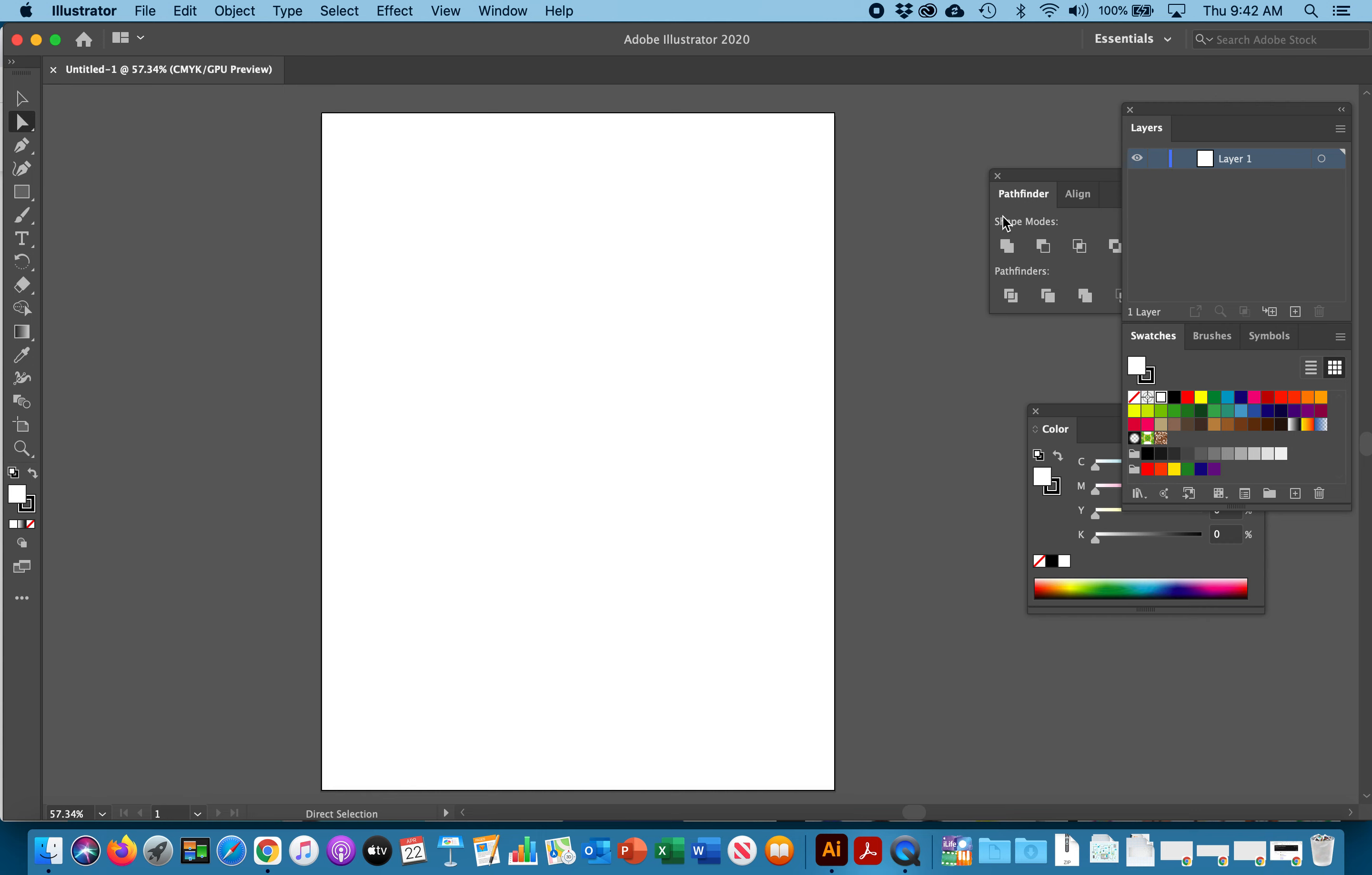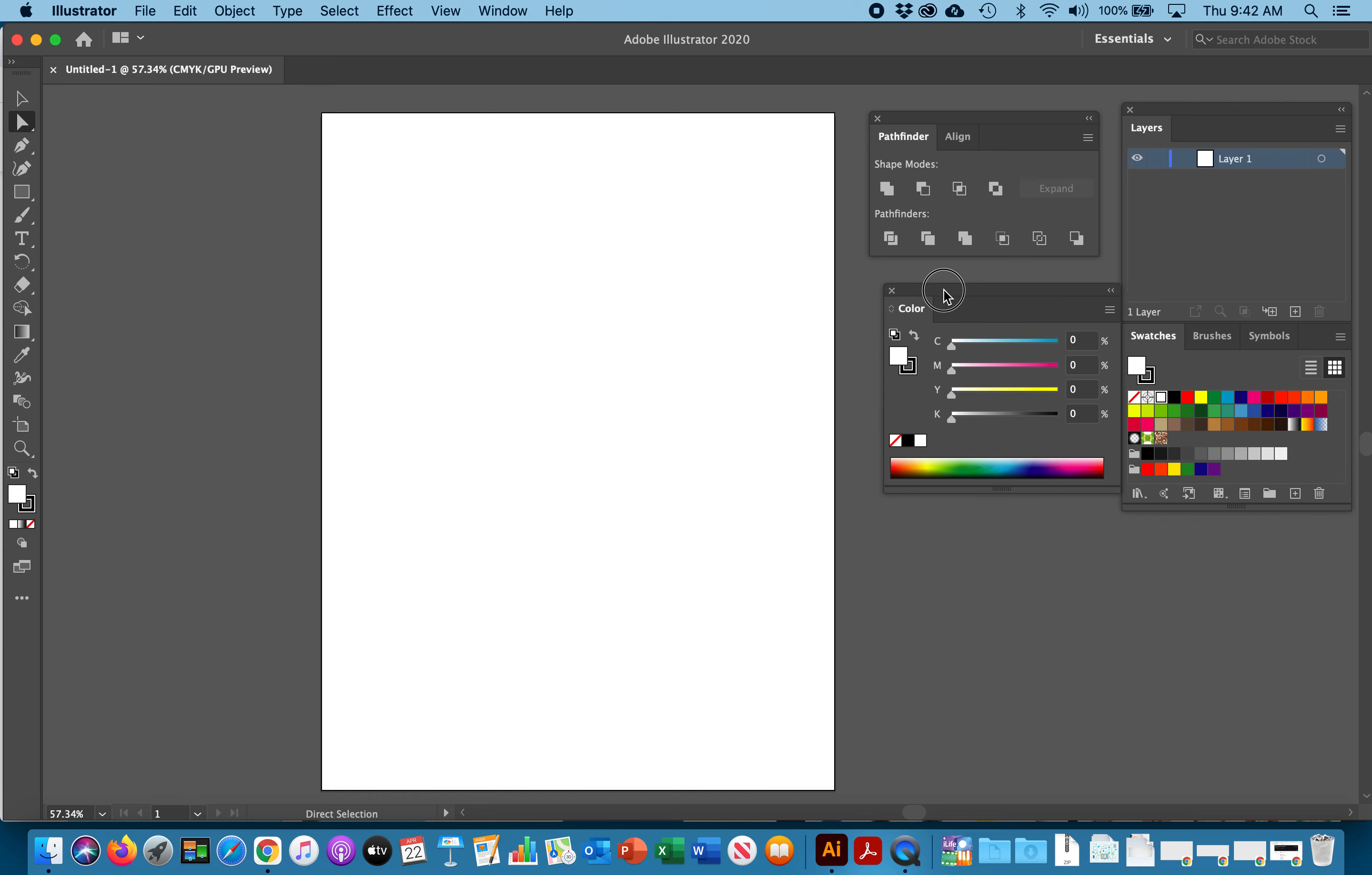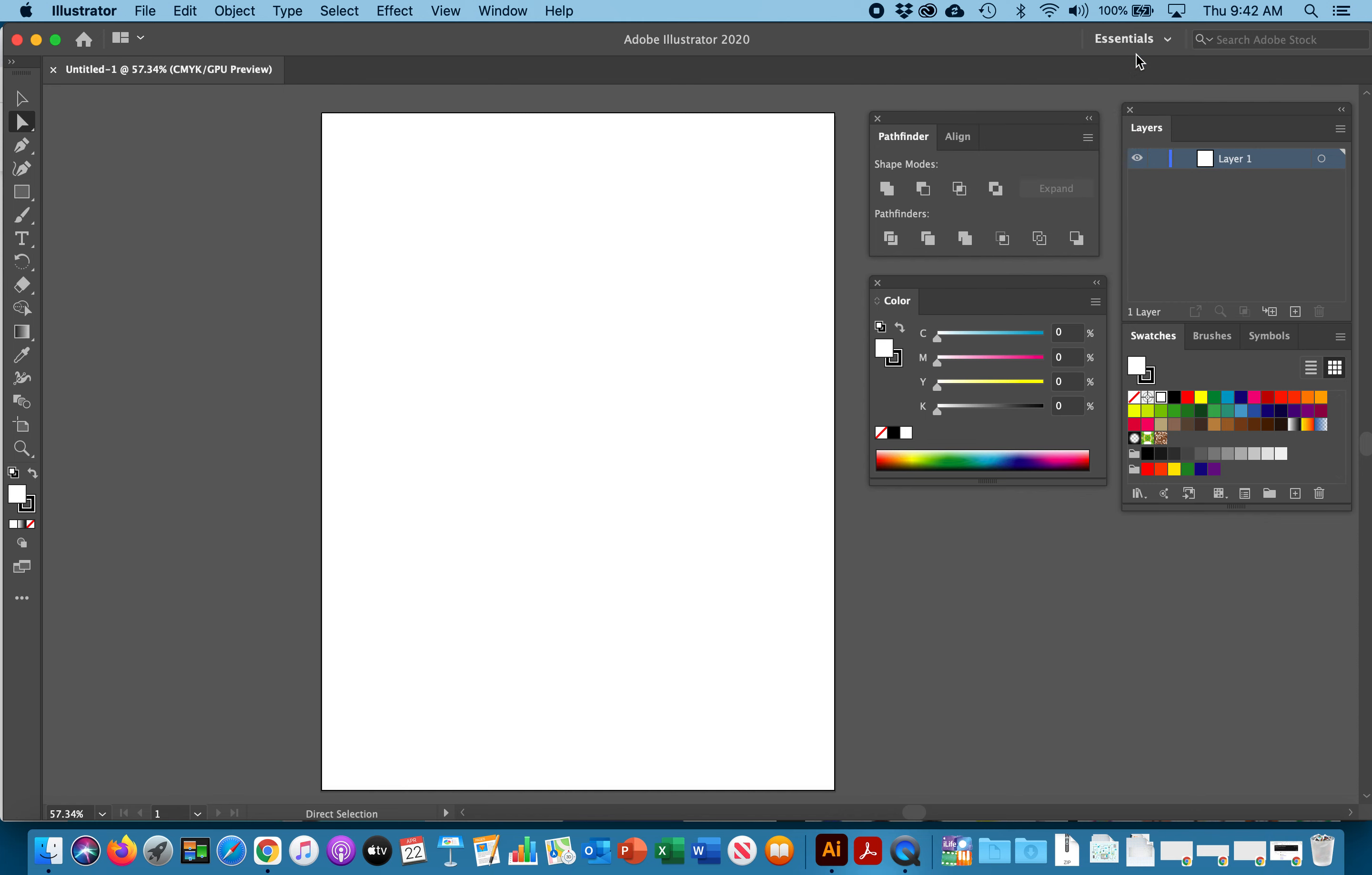As far as our palettes to the right, you want to keep your Pathfinder tool open. I like to keep my color tools and also my swatches. If you don't see this in your version of Illustrator it's okay. Depending on what version you have or what preference you have selected up here, I keep mine on essentials.